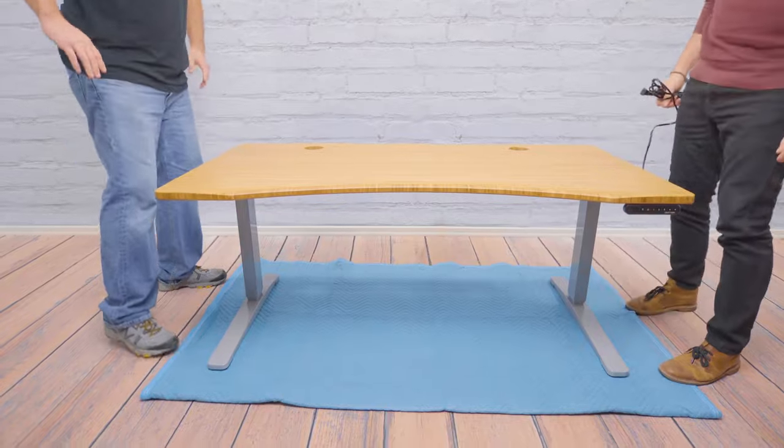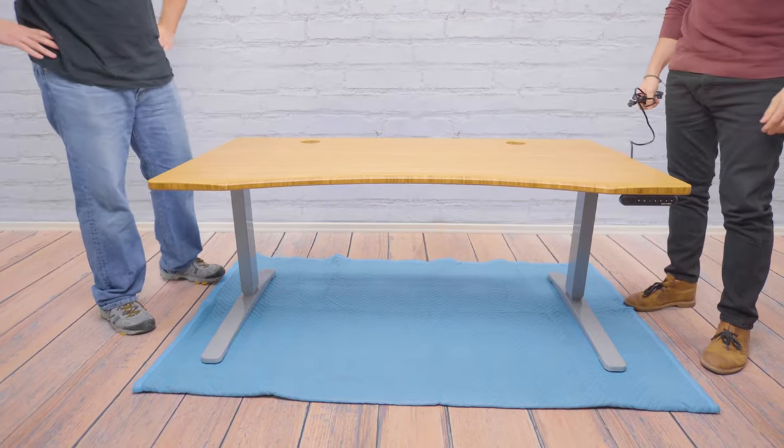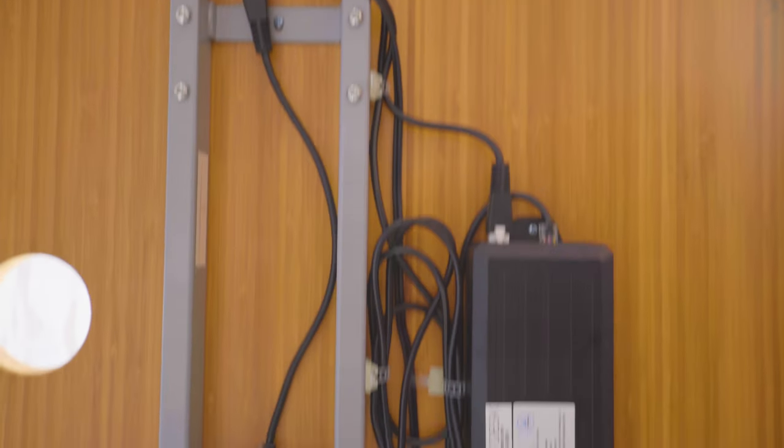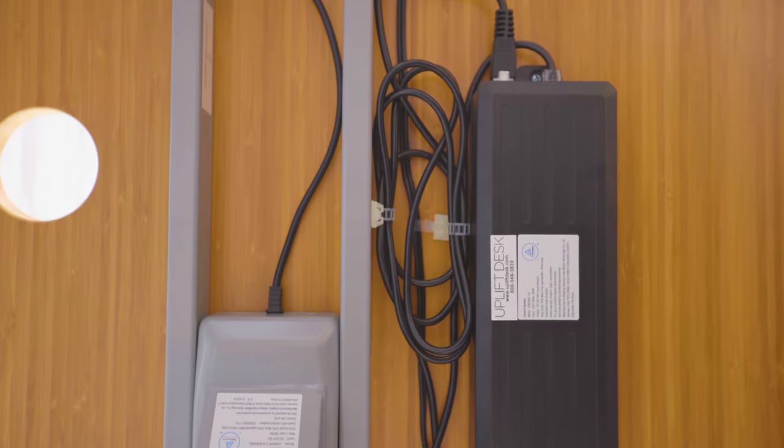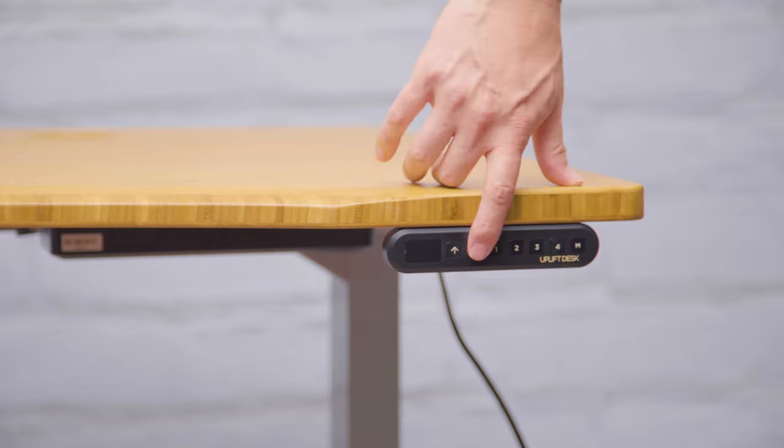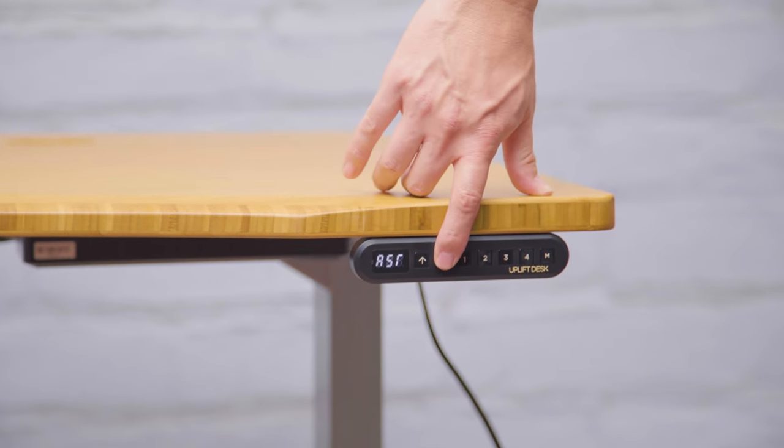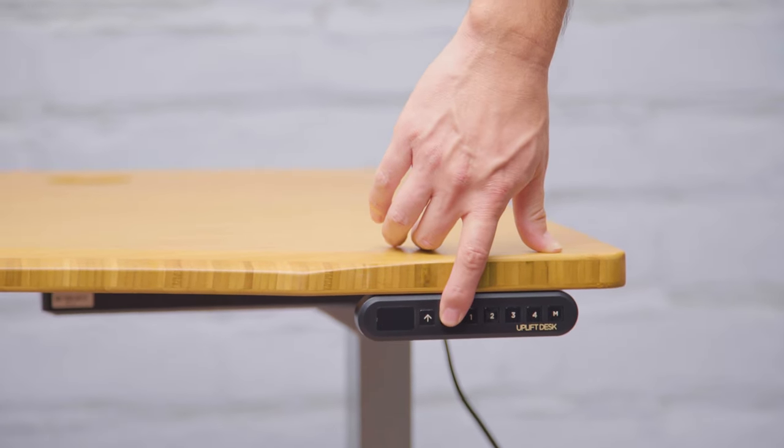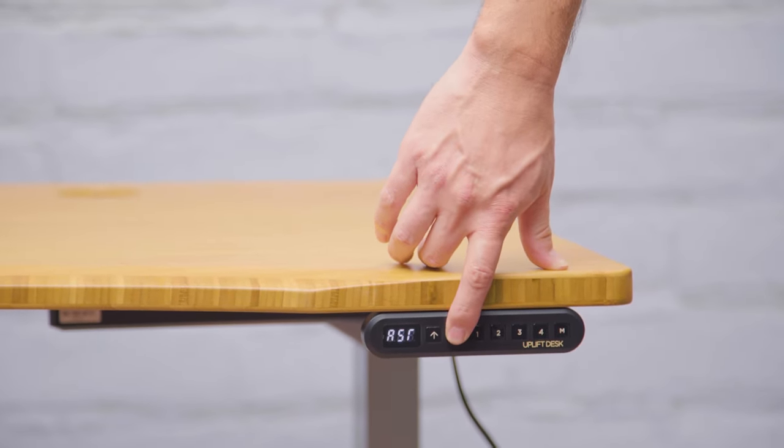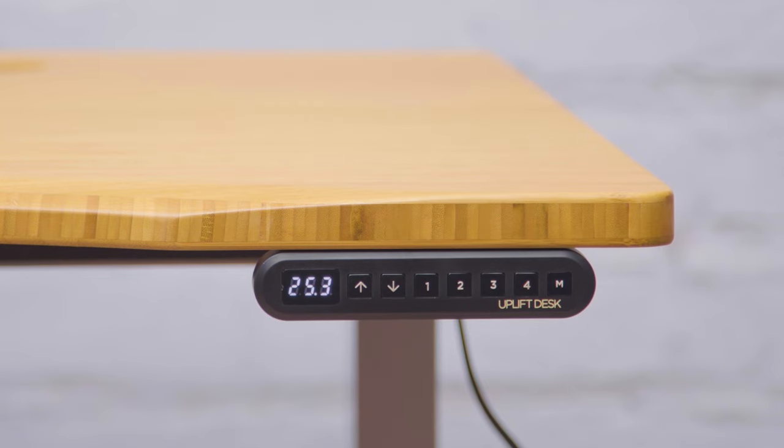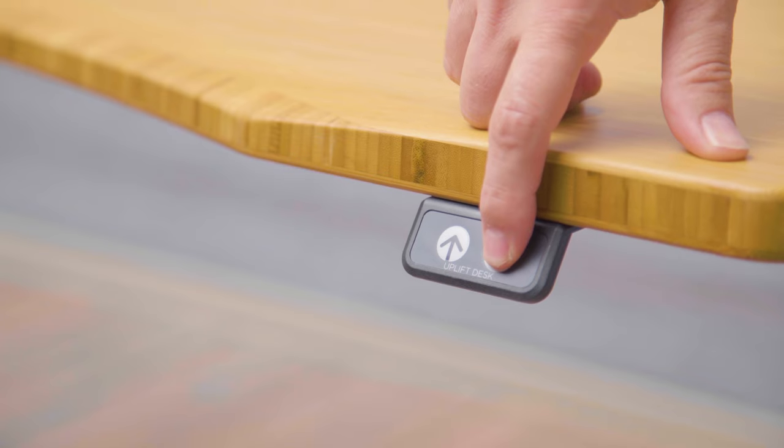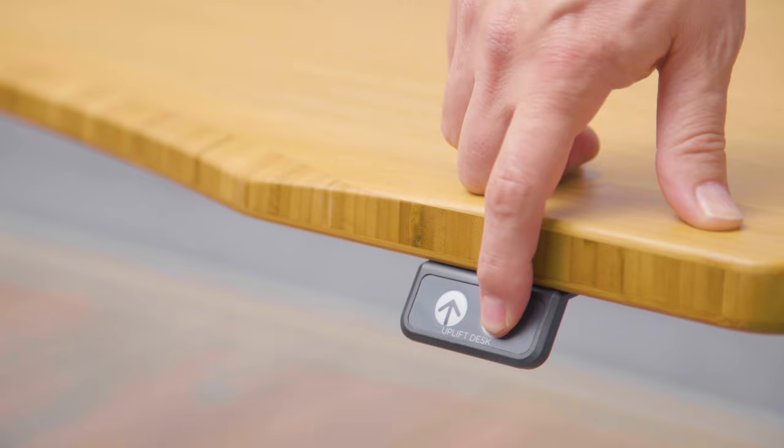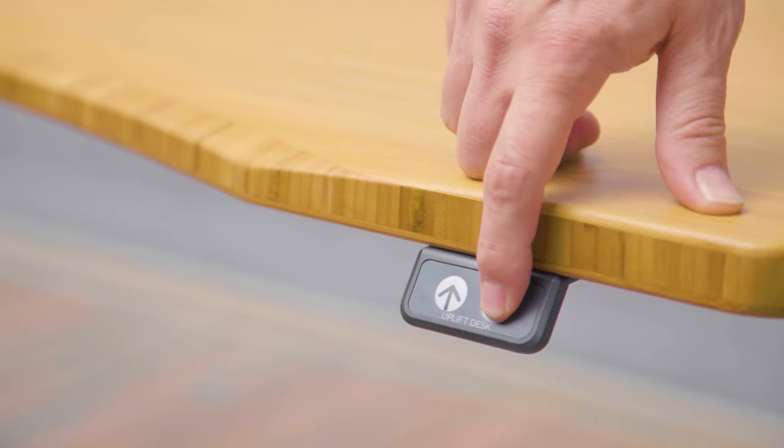Now let's reset your control box. Once you've connected the control box to a power source, reset the control box by holding the down button until the desk reaches its lowest level and then rises slightly. At that point, let go of the button. You should see a number displayed on the screen. You can use the same procedure for the two-button keypad.